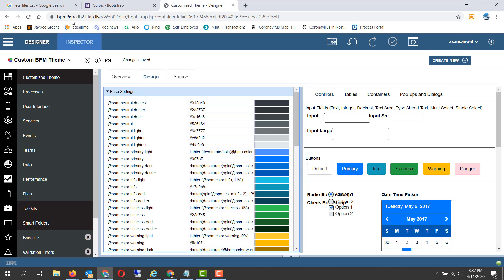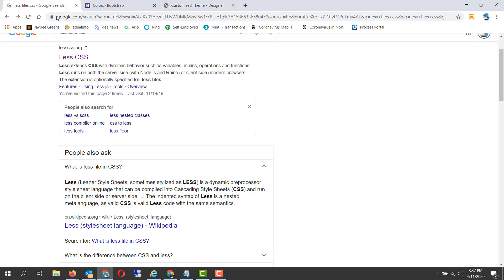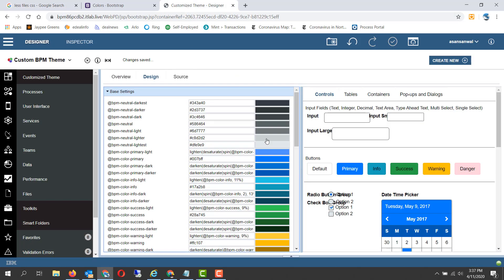LESS files are leaner style sheets, sometimes stylized as LESS, and they support variables, functions, etc. inside it. Using those functions, the theme creates a set of four or five colors based on a base color.